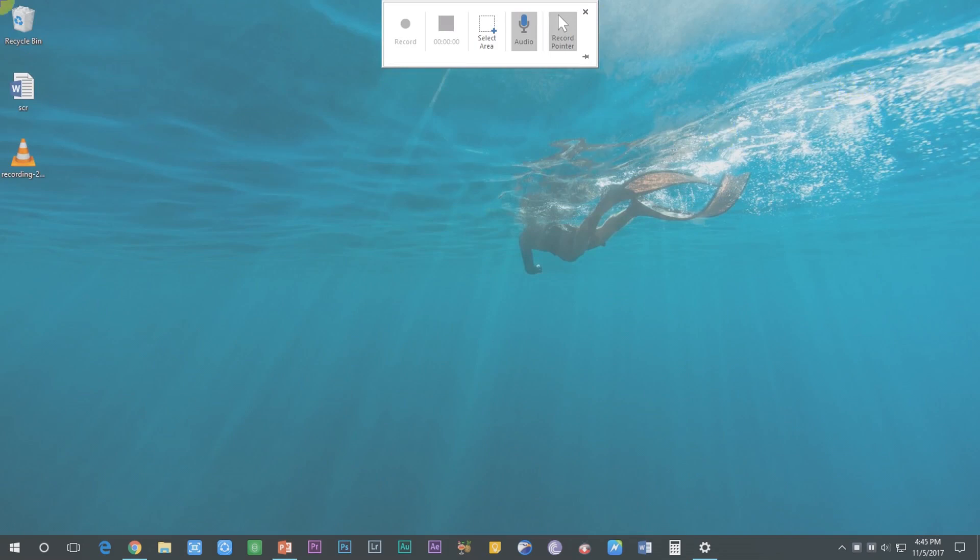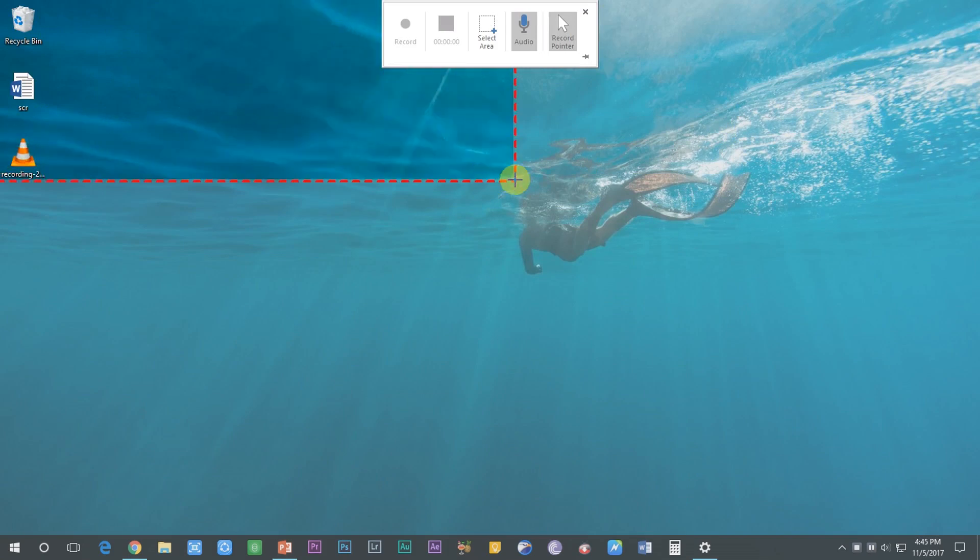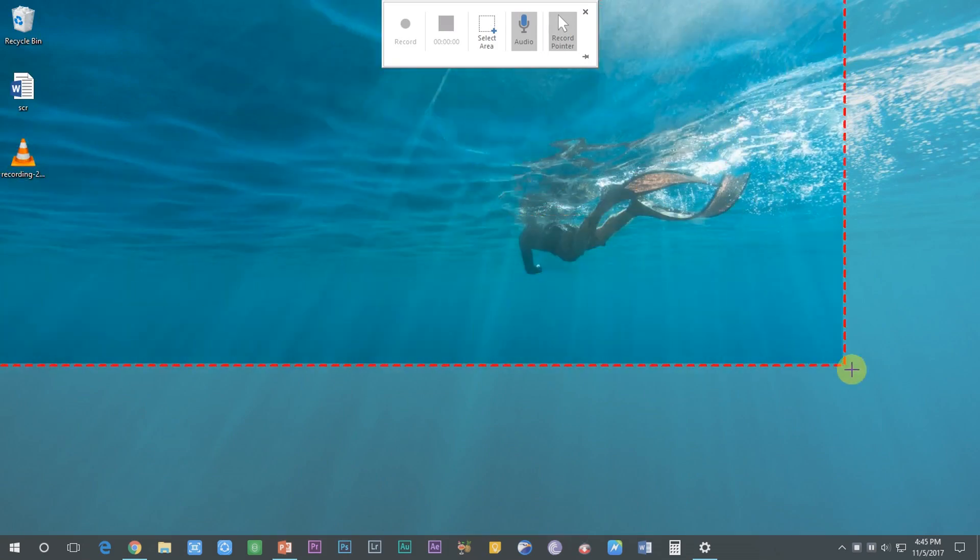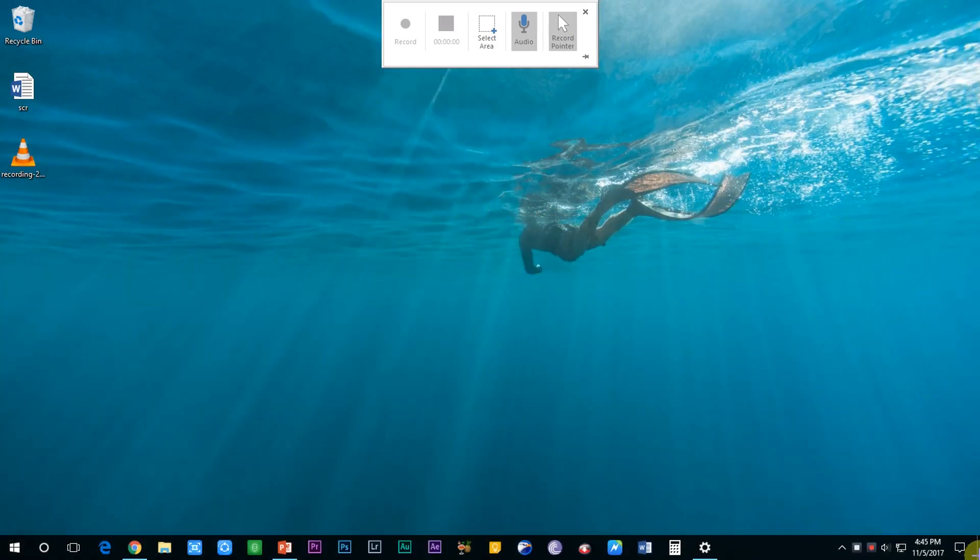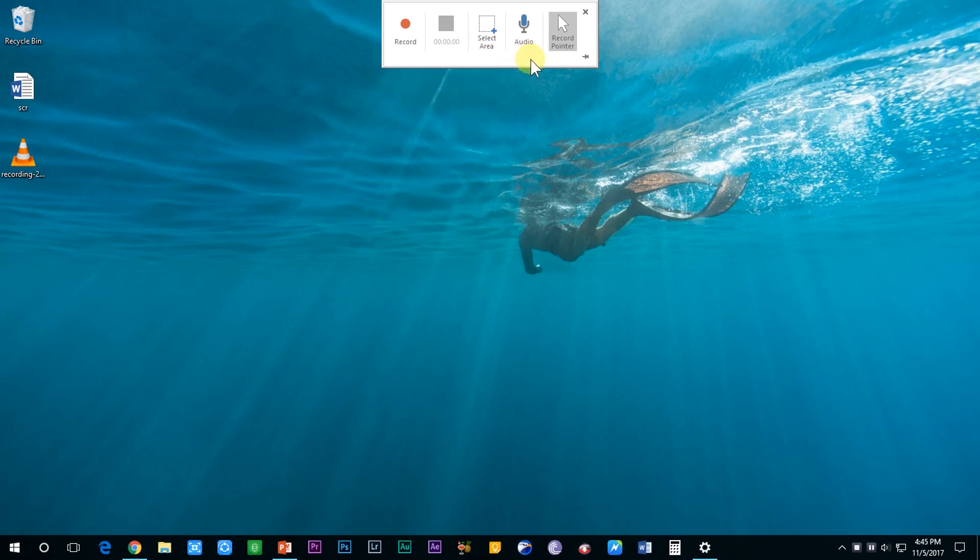First of all, you need to select the area which you want to record. Just click and drag your mouse to select. Now there are some options available in the window. You can choose whether you want to record your microphone along with the screen recording.